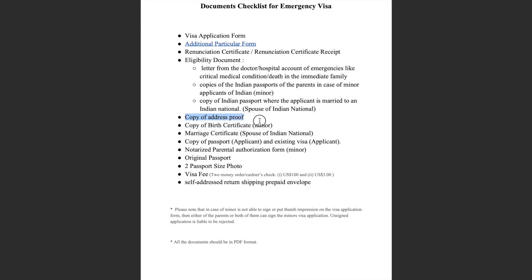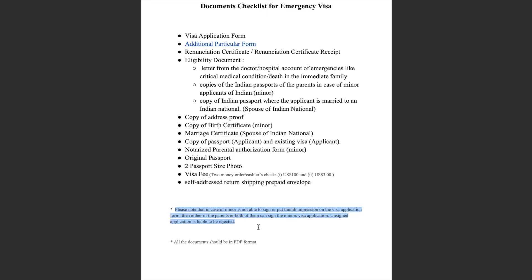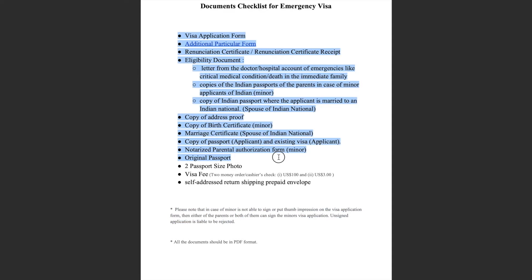Next is the copy of address proof. If you are applying for a minor, submit a copy of the birth certificate. If applying as a spouse of an Indian national, submit a copy of the marriage certificate. Next is the applicant's US passport copy and existing visa if you have any. For a minor, a notarized parental authorization form must be submitted. If the minor cannot sign, you can take the thumb impression; if not possible, both parents or either parent can sign. Unsigned applications will be rejected.